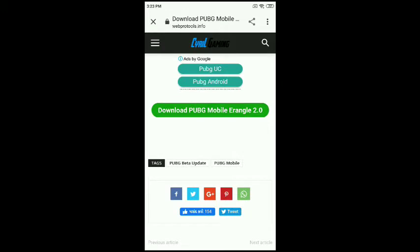Now click on the download button. Then choose whether you have Android or iOS, then click on download.